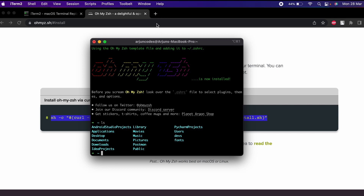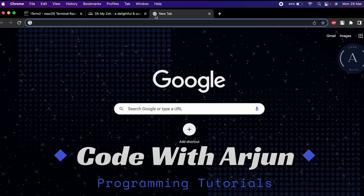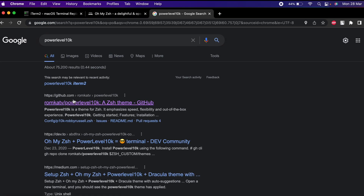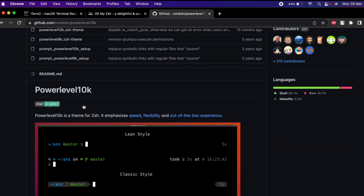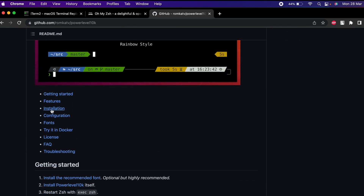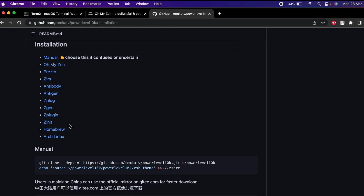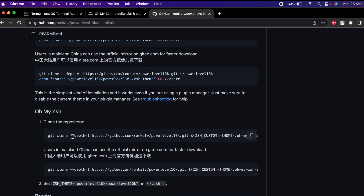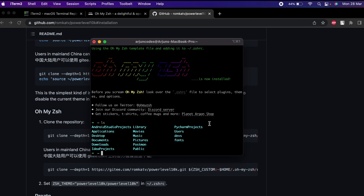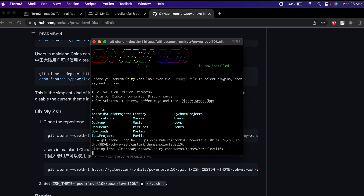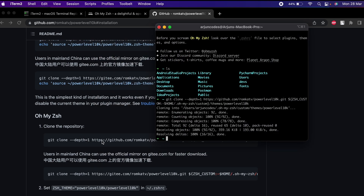Once Oh My Zsh is installed, we just need to install Powerlevel10k as well. Go to your browser and search for Powerlevel10k, go to the first link from github.com. In the documentation you can see the installation section — click on that and find the installation instructions for Oh My Zsh. Copy the command from there, go to iTerm2, paste with Command+V, and press enter to clone the repository.